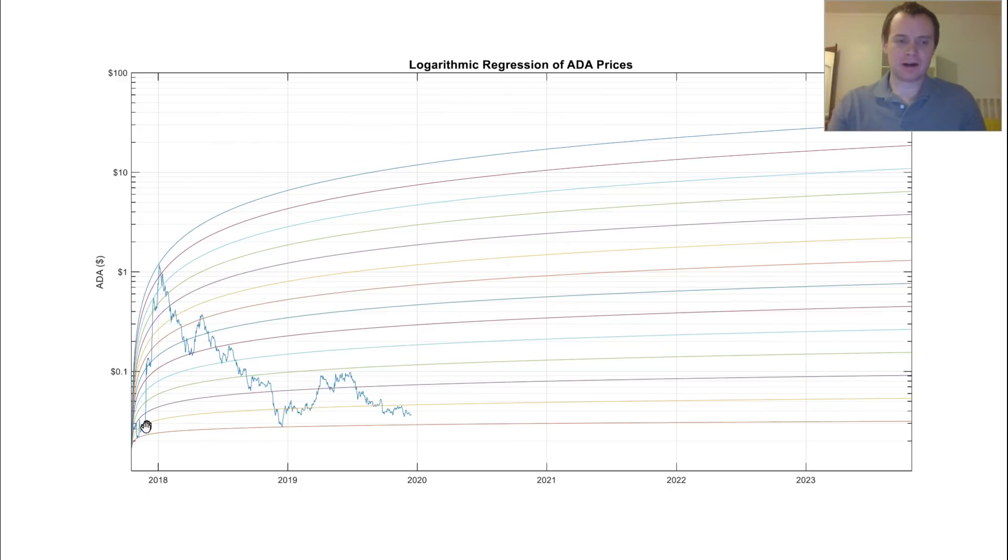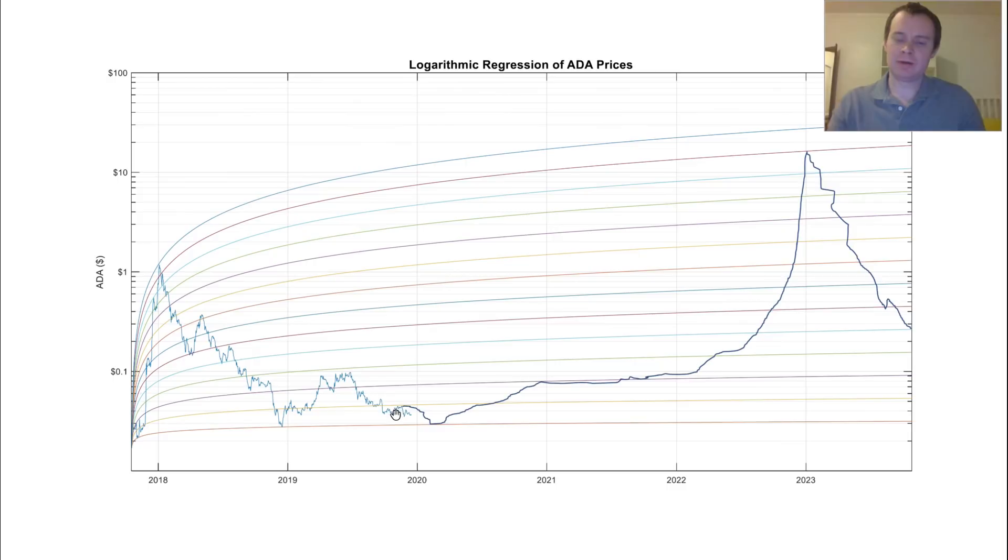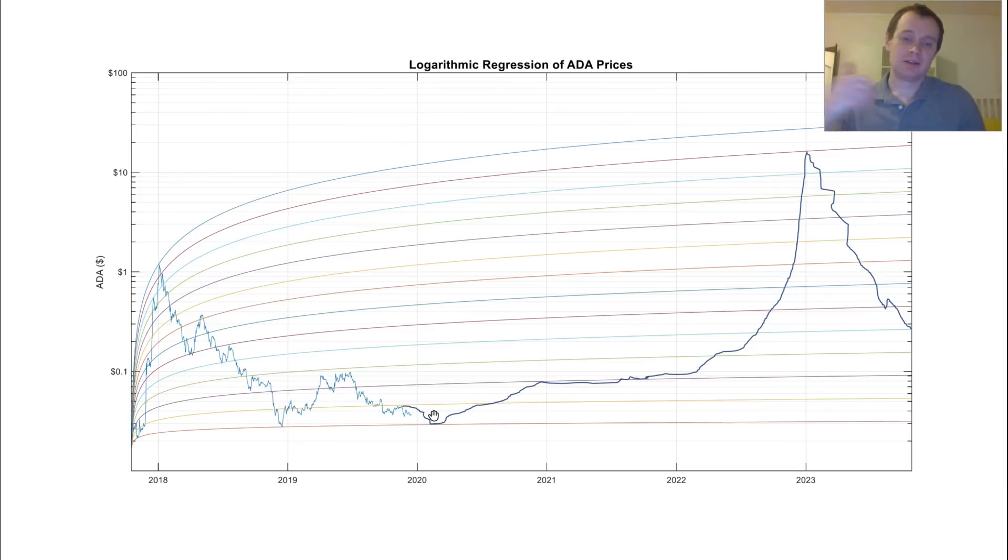So if we're assuming that we are on this, say, five or six year cycle, then we can imagine that we might come down, touch this orange line again. And again, it's possible that that's going to represent some of the best long-term buying opportunity you might have. It's possible we don't even go back down to this level.